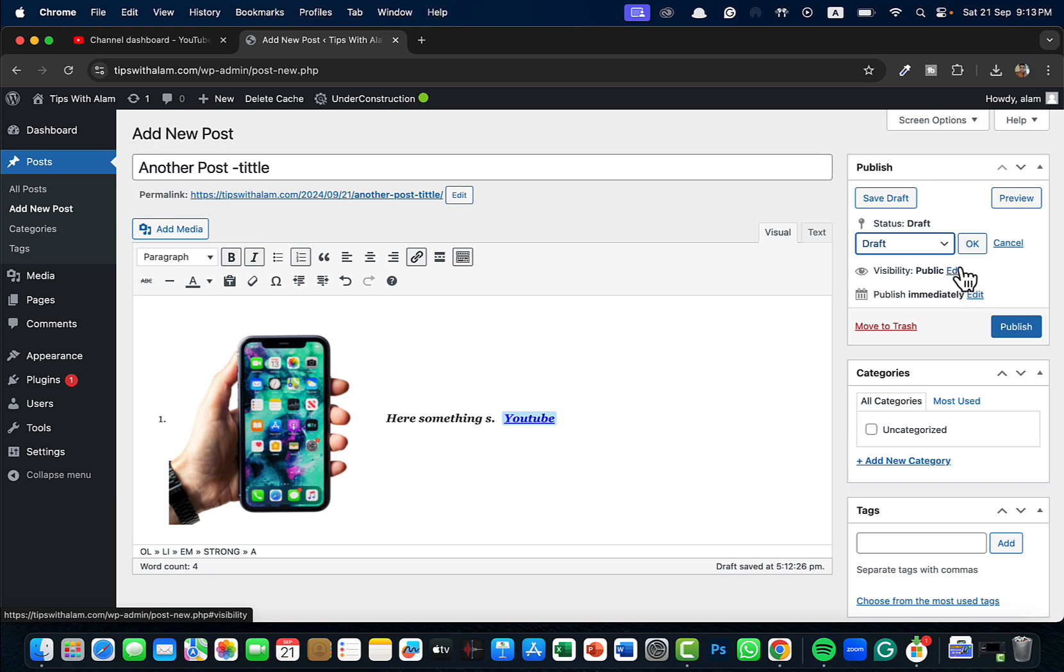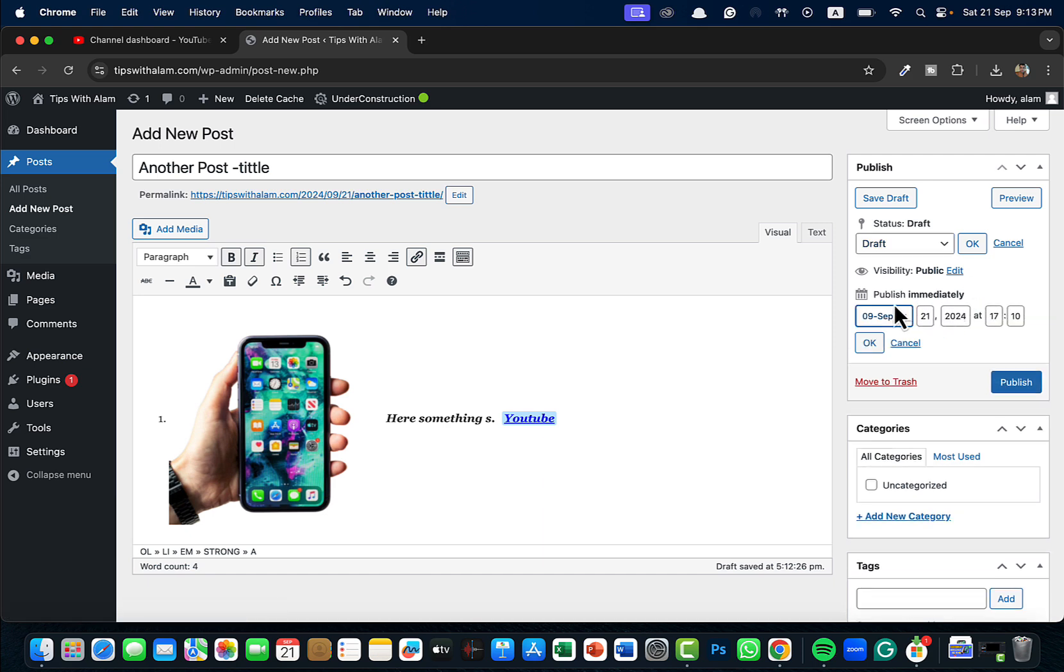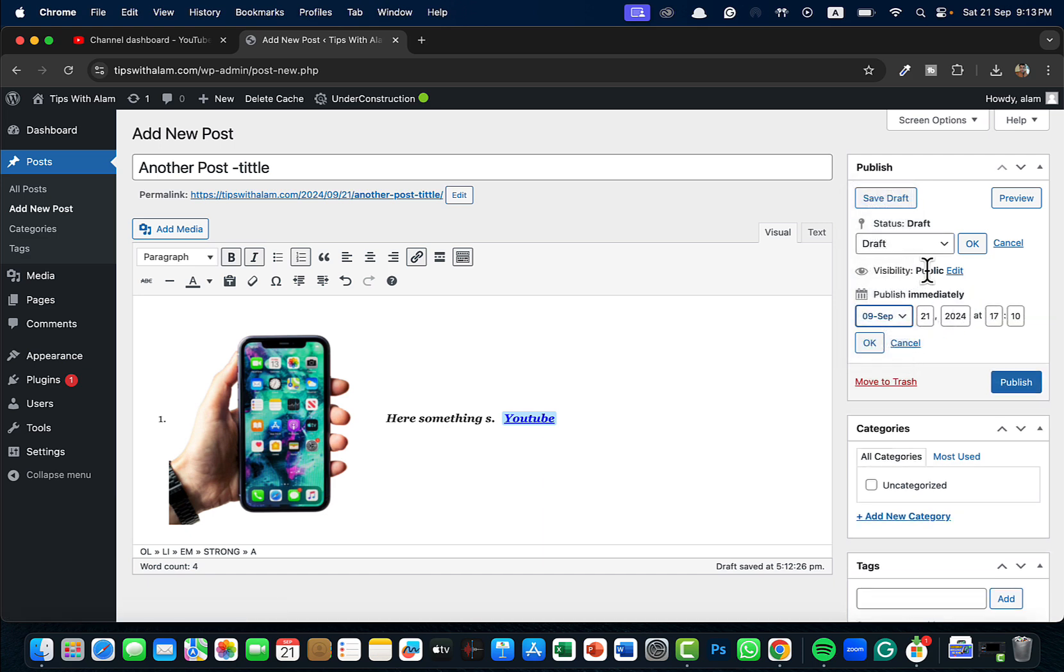Then you can change the visibility here. You can turn this into private. Regarding publish, if you click on publish it will publish immediately, but if you click on edit, from here you can schedule this post.